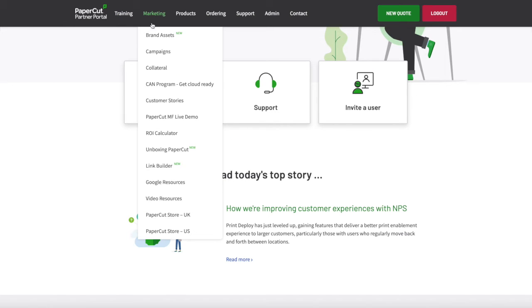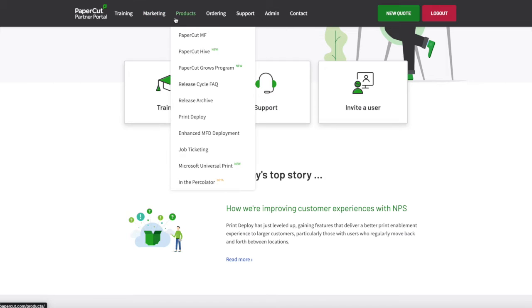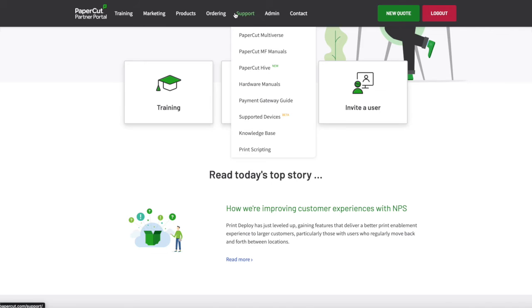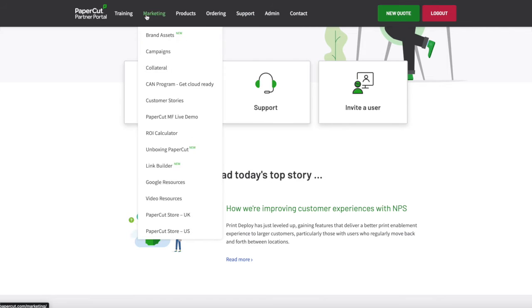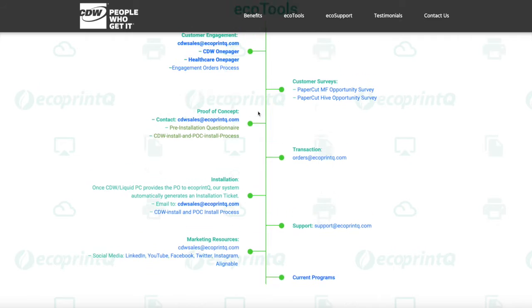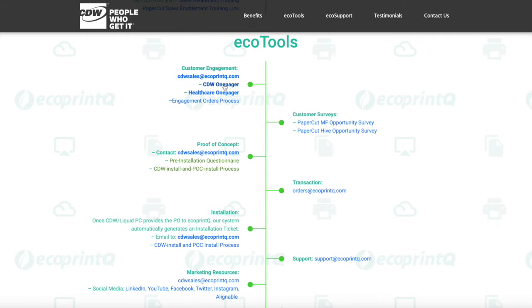If your organization needs access to marketing materials, trial licenses, or software manuals, you'll have access to EcoPrintQ and the PaperCut Resource Reseller Portal, along with co-branded marketing tools to help assist your marketing efforts.